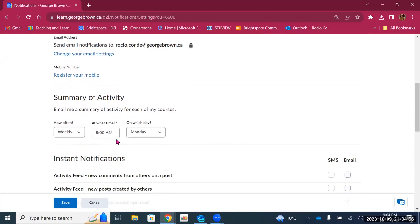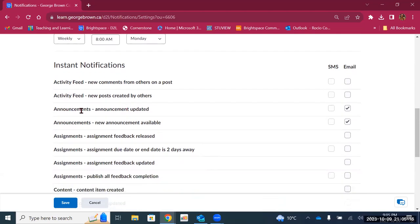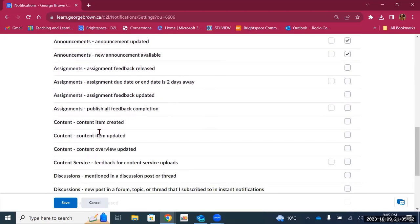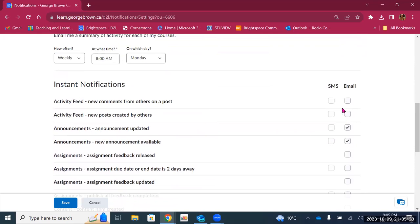You can also set up a summary of activity — you can choose to receive a summary of what's happening in your courses never, daily, or weekly, and choose what time and which day of the week. You can also turn on instant notifications. For example, I have turned on instant notifications for announcements. There are also notifications for assignments, content that has been created, discussions, grades, and quizzes. You can recommend to your students to turn on notifications for announcements so that they get that important information through their emails as well. Once you're done making changes, you can click on save at the bottom.